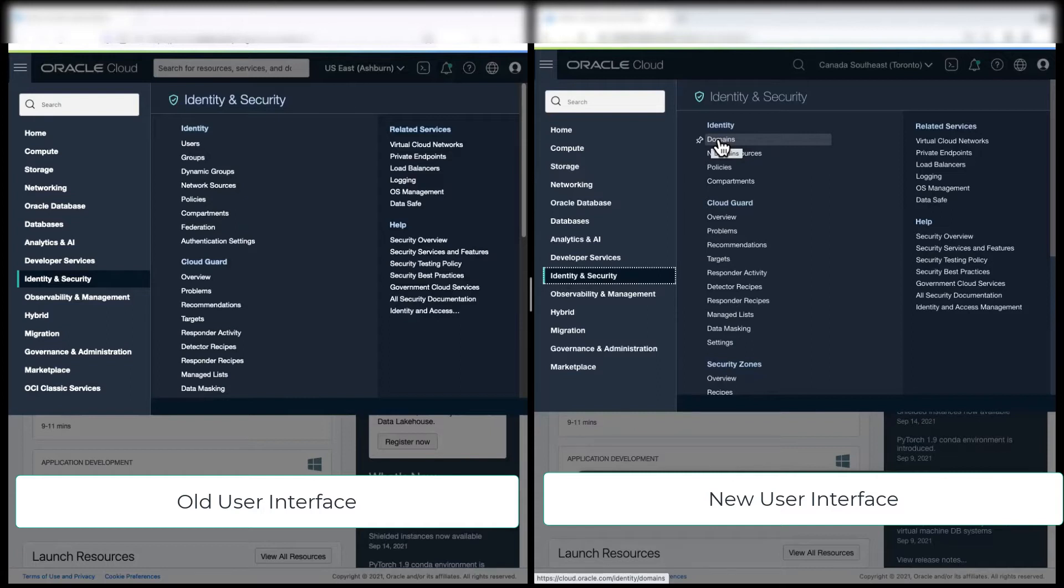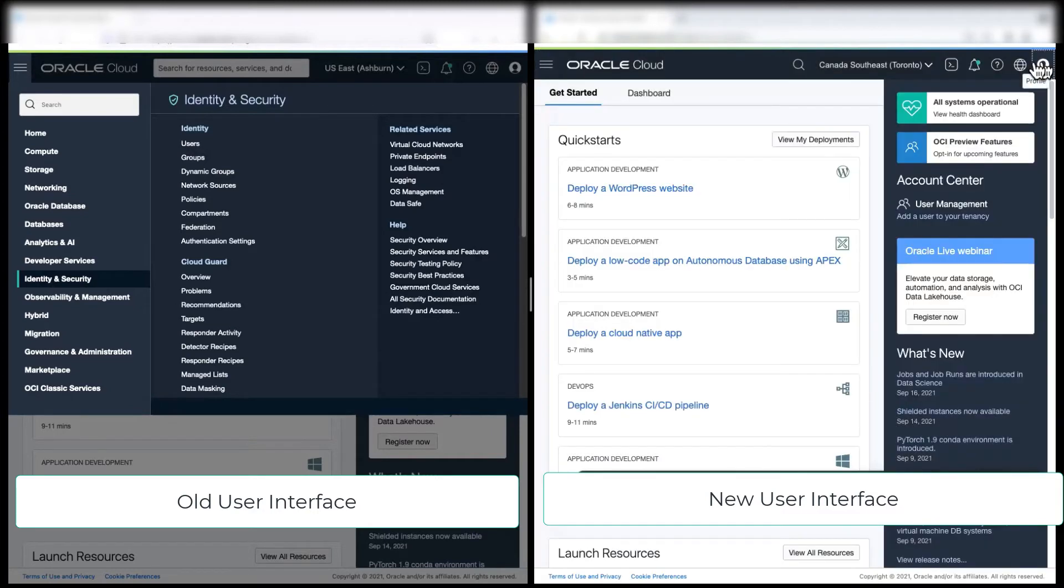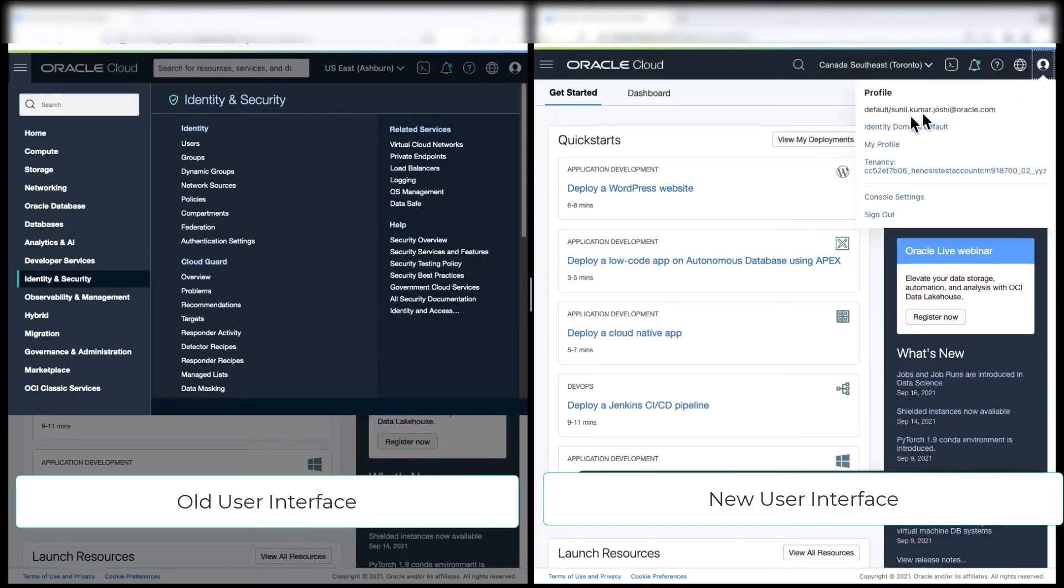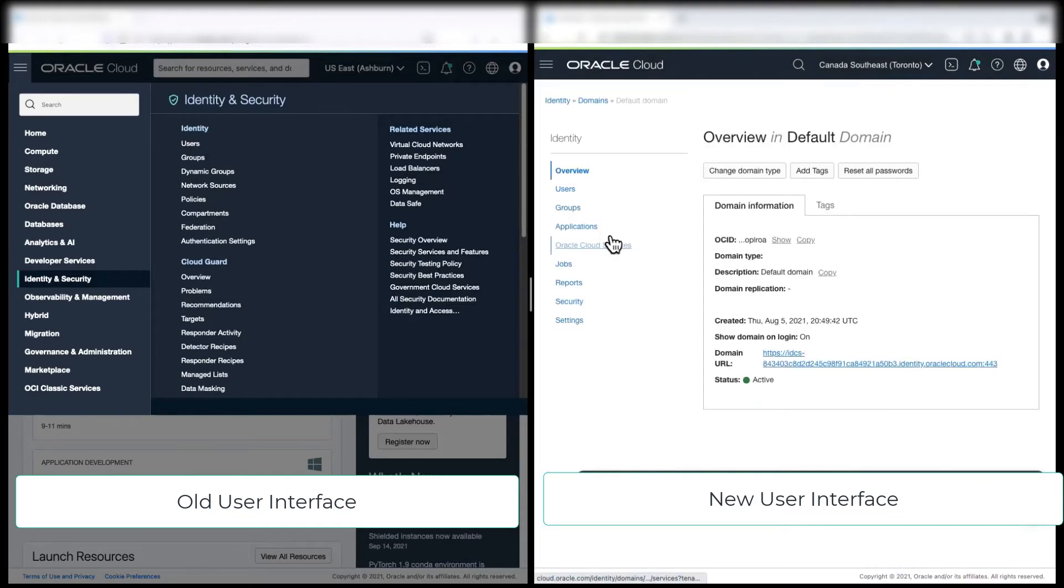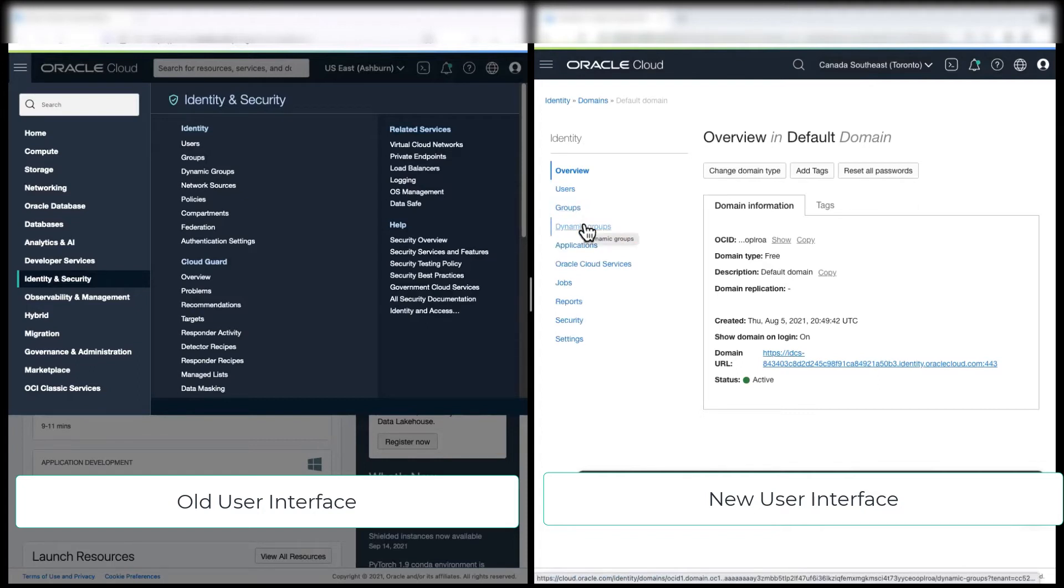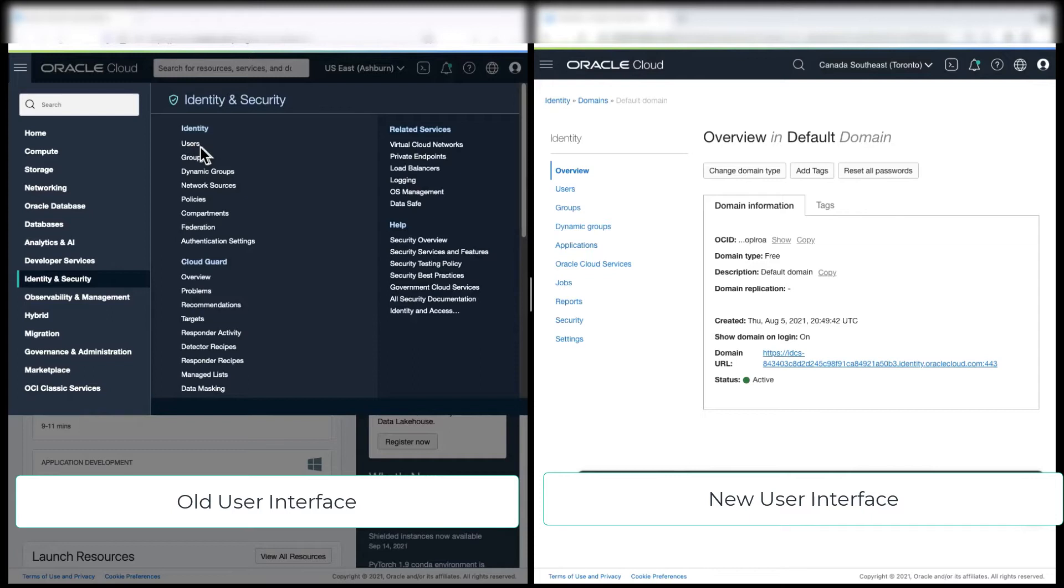Now, to navigate to domain, you can click on domain here, or you can directly go to the domain that you are logged in from the profile. Now, these user groups, dynamic groups are moved under domain, which we are residing here in the left side, which you see.